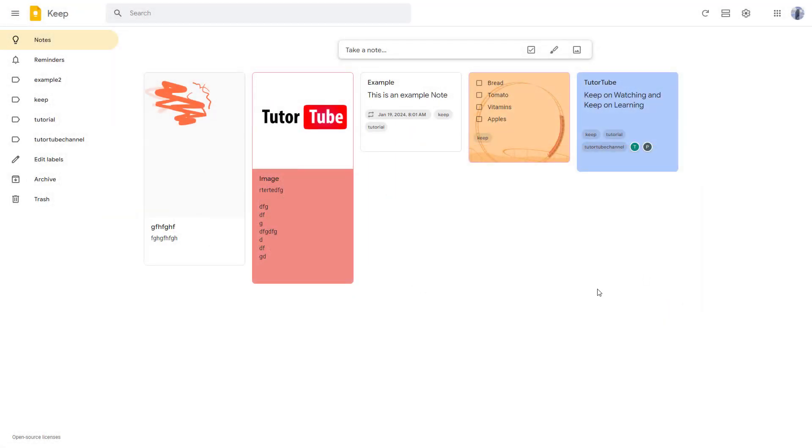As you keep making notes, you might have a lot of notes that you need to keep track of. In that case, you may want to search for particular content in the note.